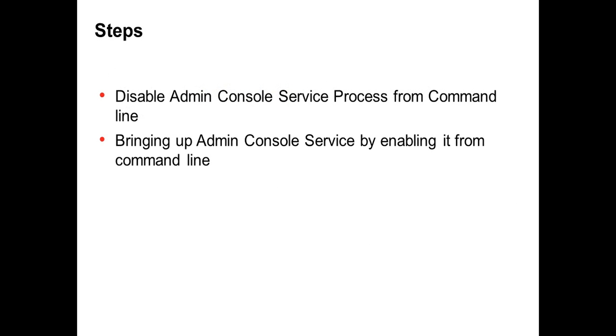These are the steps. First I would show how we can disable the admin console process from command line and then how we can bring it up back from the command line.